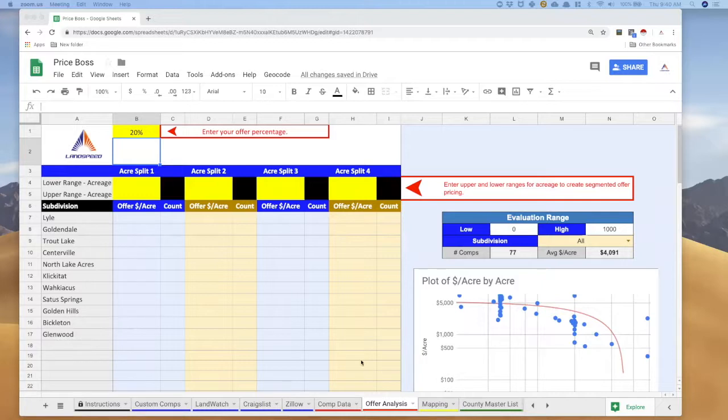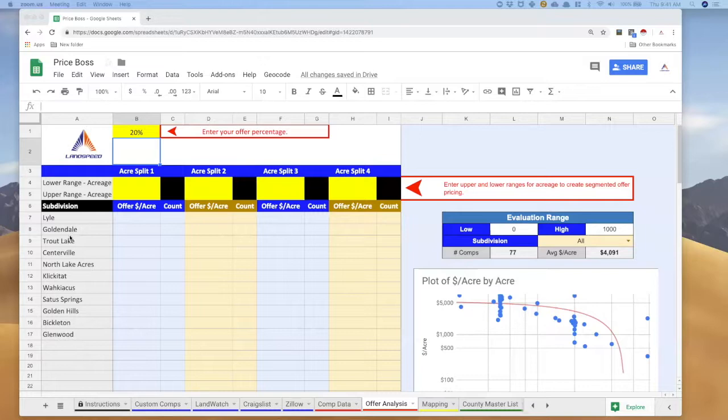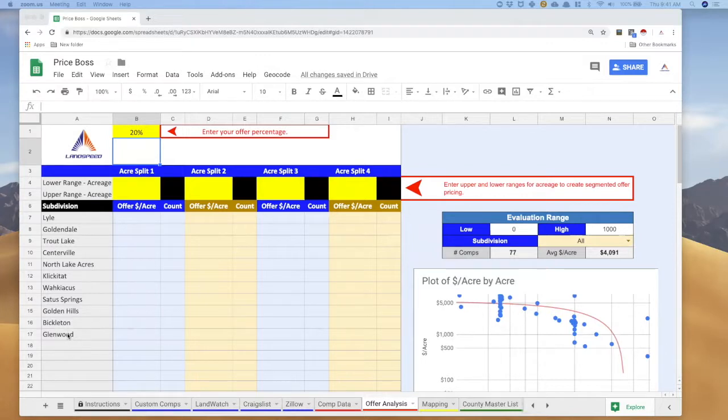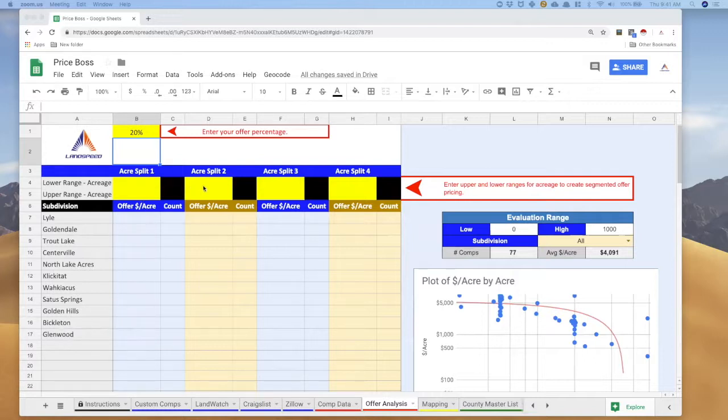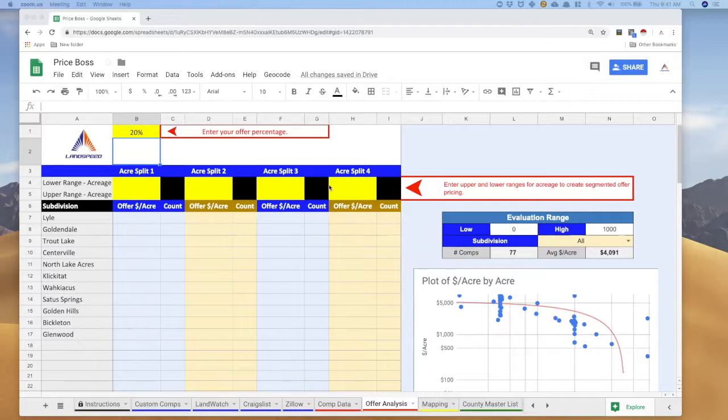This is your offer analysis tab in Price Boss and you'll see that along this left hand side in column A you've got a list of all the unique subdivisions or geographic divisions that you've created when you created your comps. And across the top we've got these things called acre splits. Now if you are using Price Boss Light, these will not be available to you.